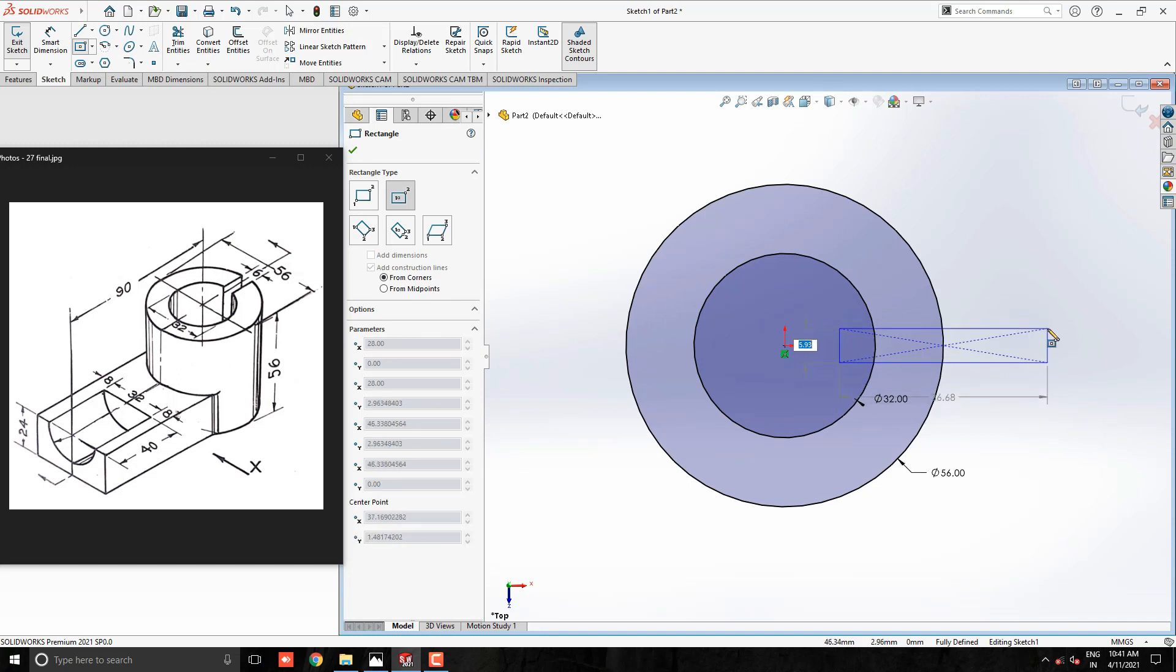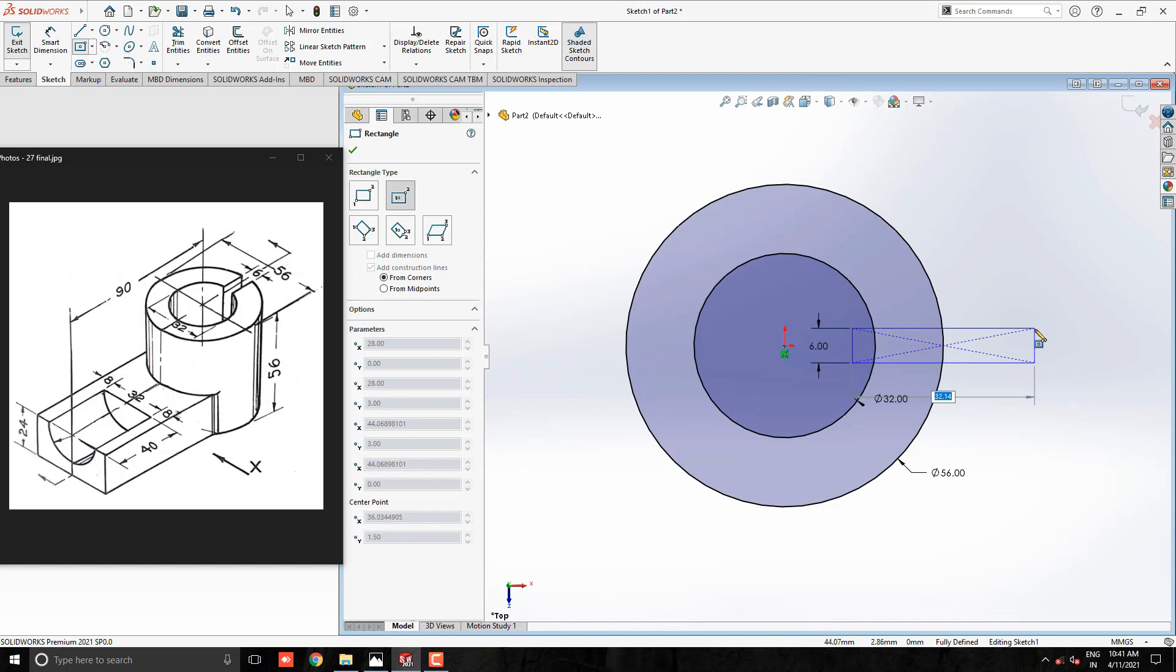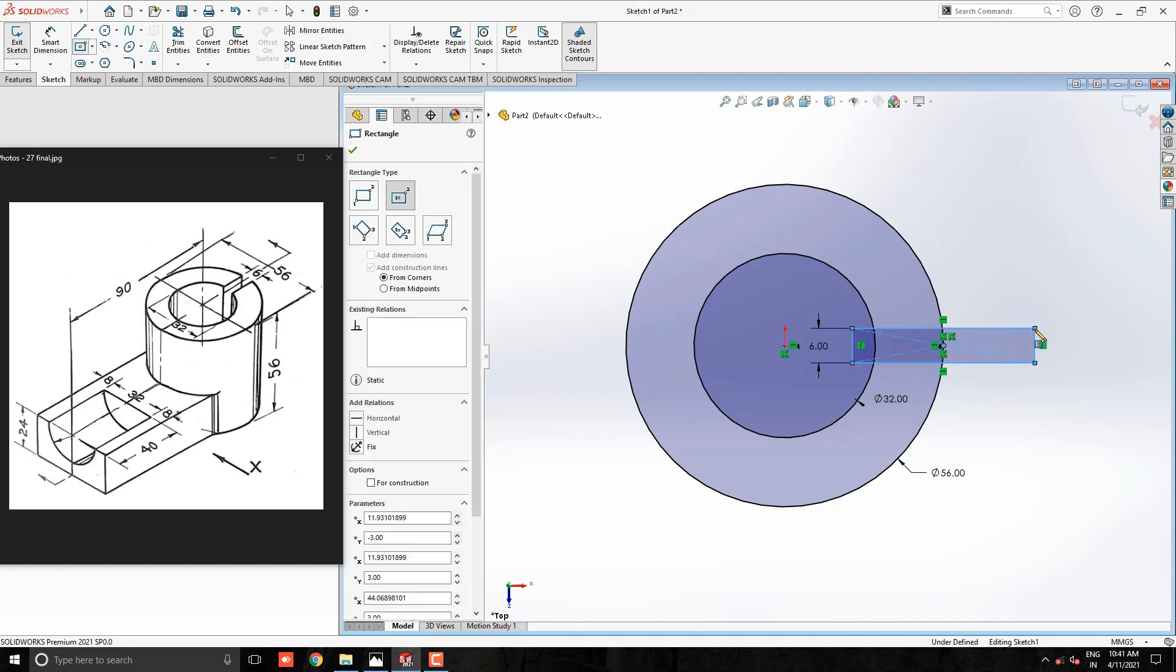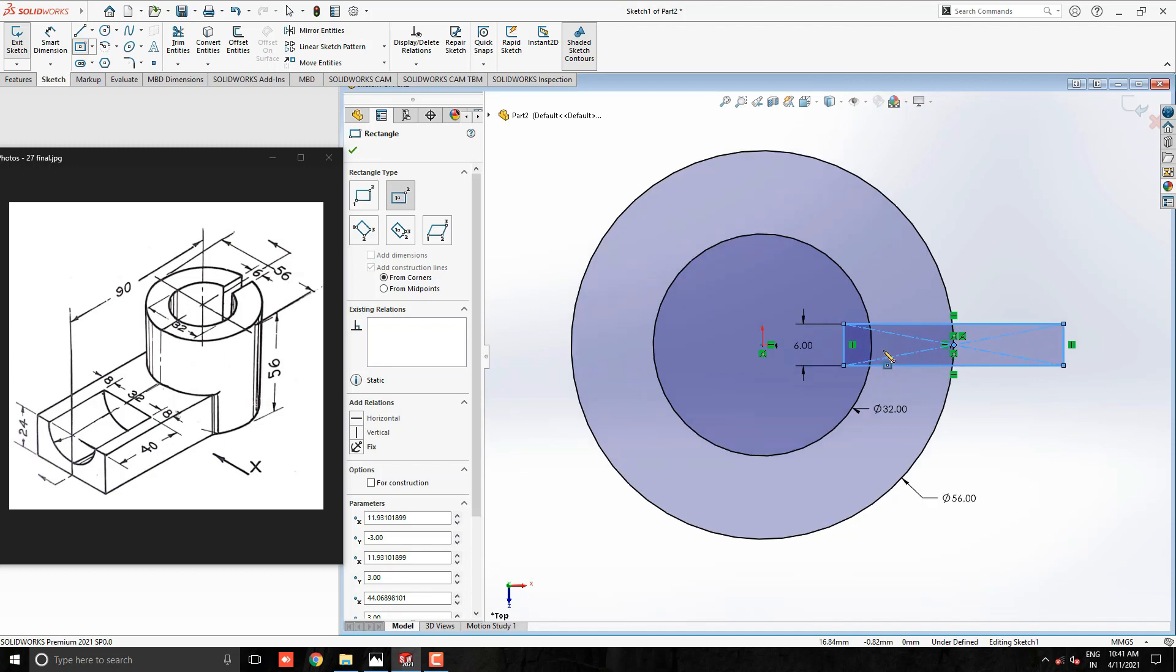Enter the 6mm width of the rectangle. We set the approximate length for the rectangle such as to cover both circles.